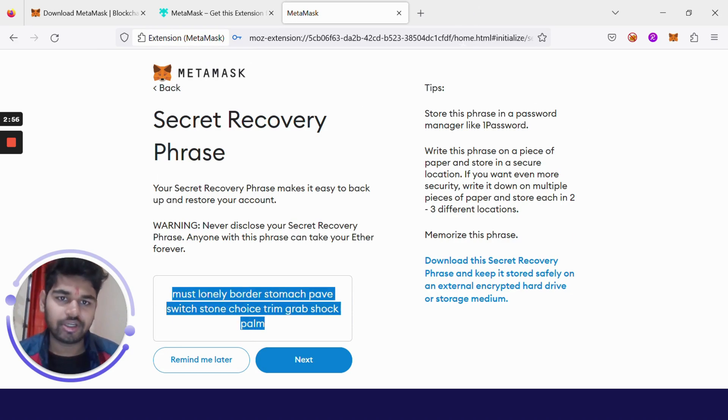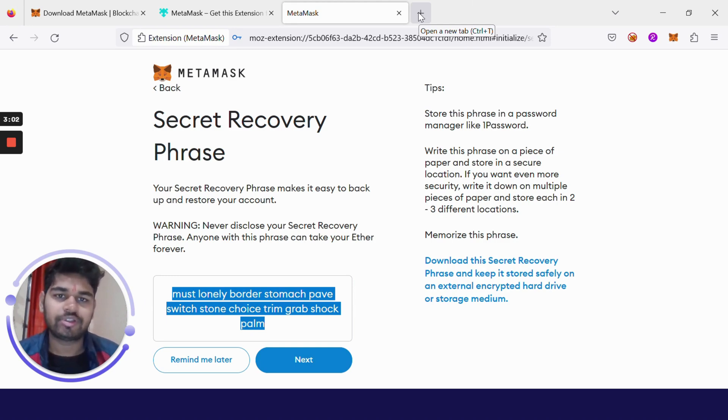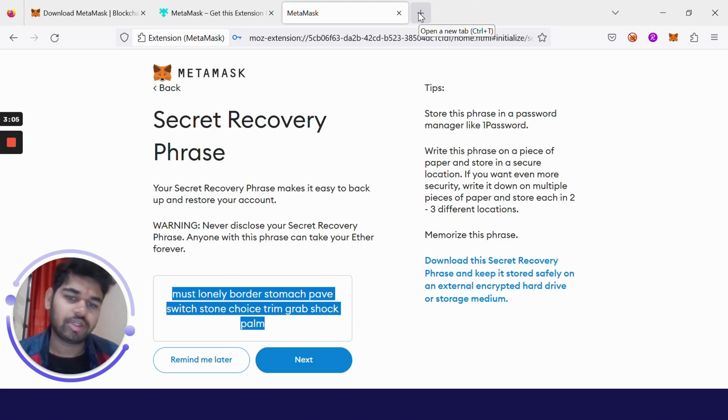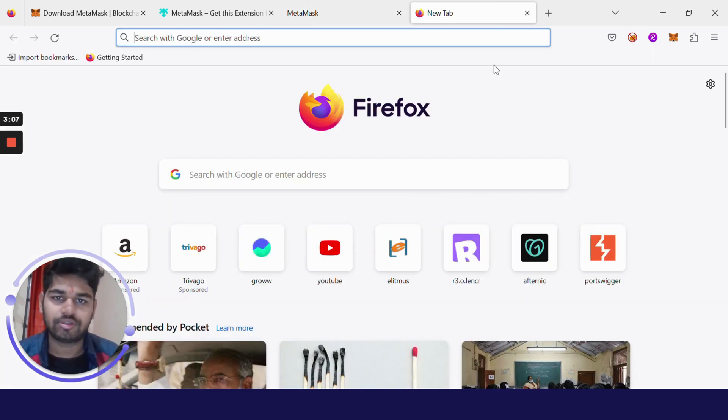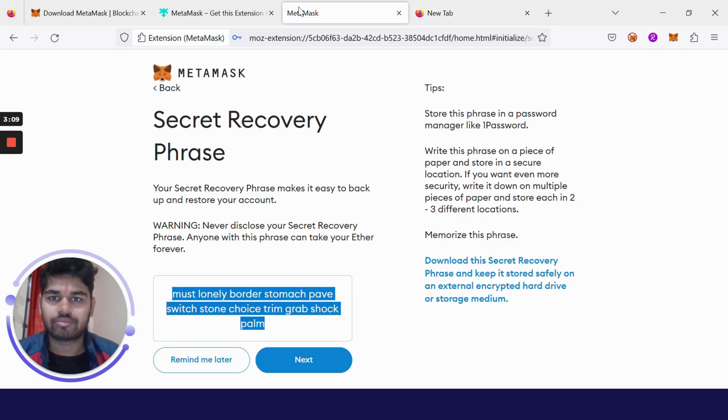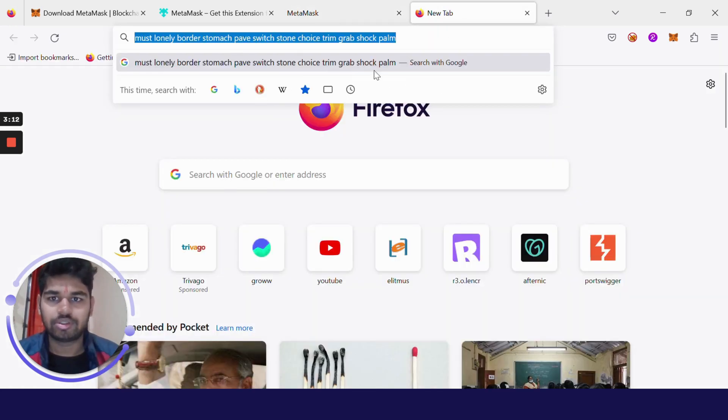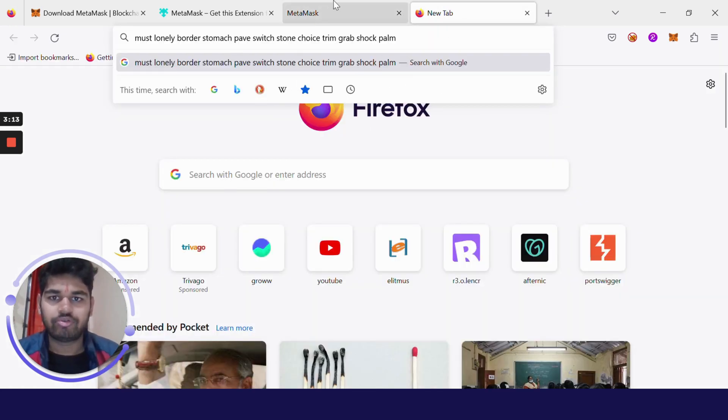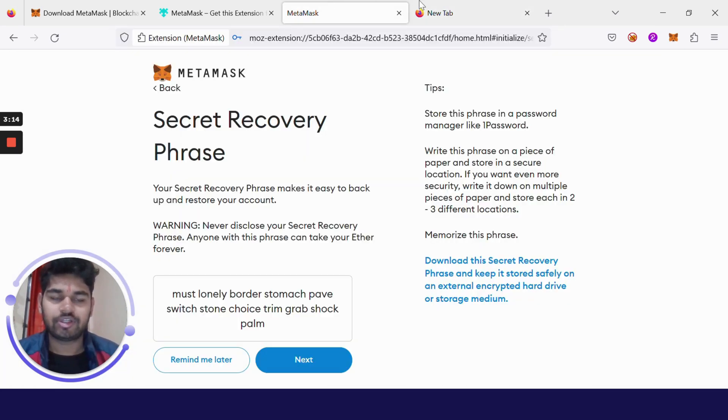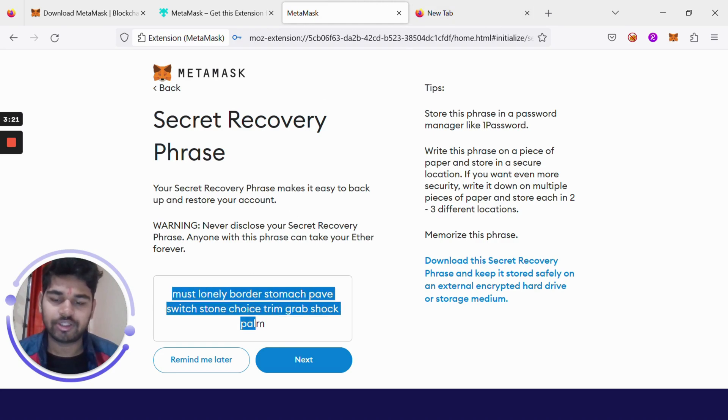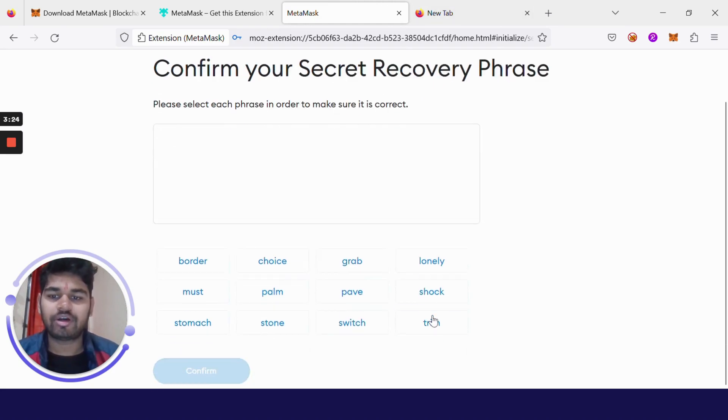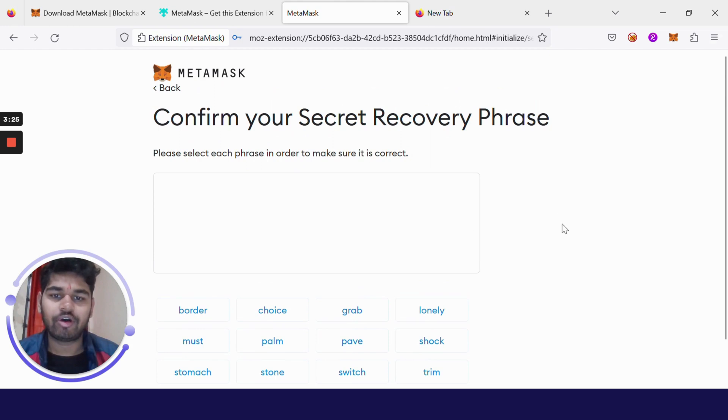Clicking on Next. Now this is the recovery phrase. I have to reveal it. Never ever share this secret phrase with anyone, or else they will be able to claim your funds, hack into your account, and claim all the money. I have copied this 12-phrase recovery word. Don't worry, I will delete this account later. This is just for the sake of this video.